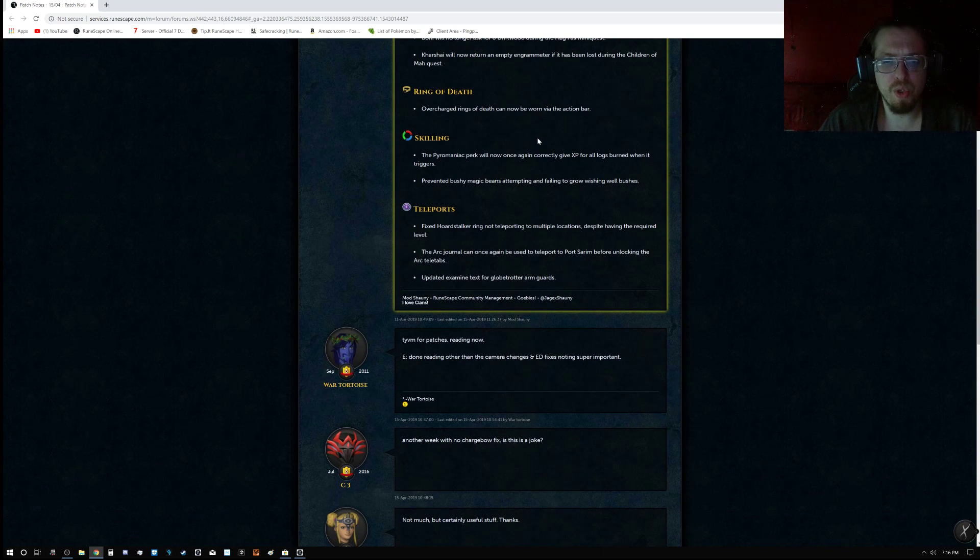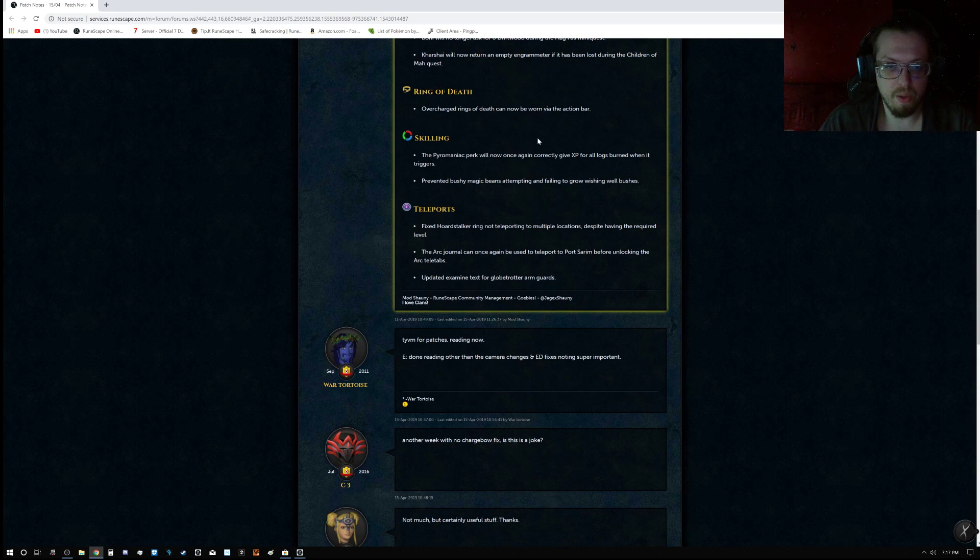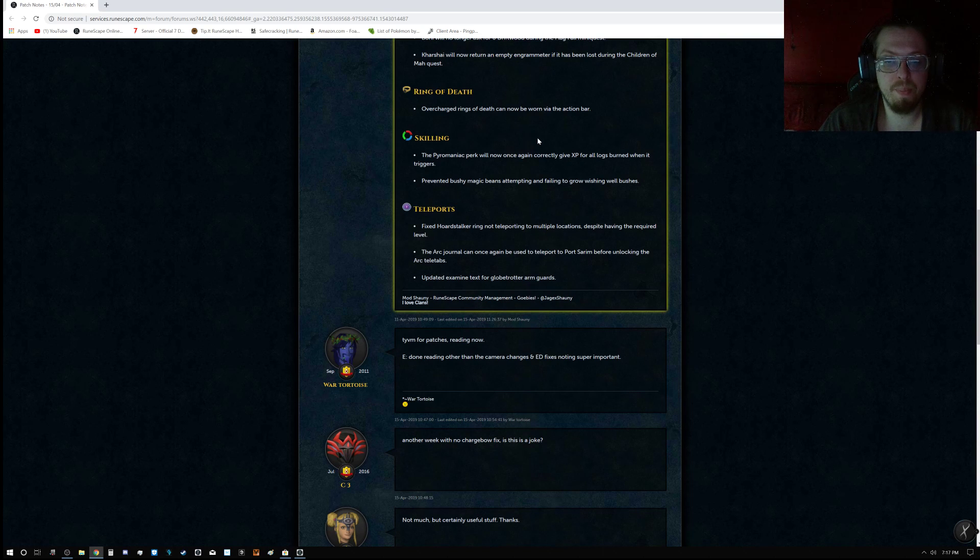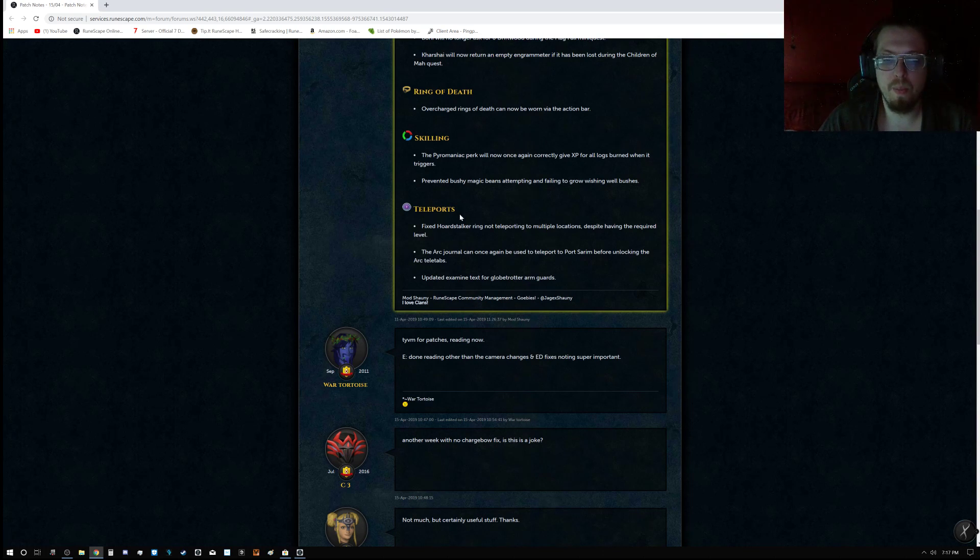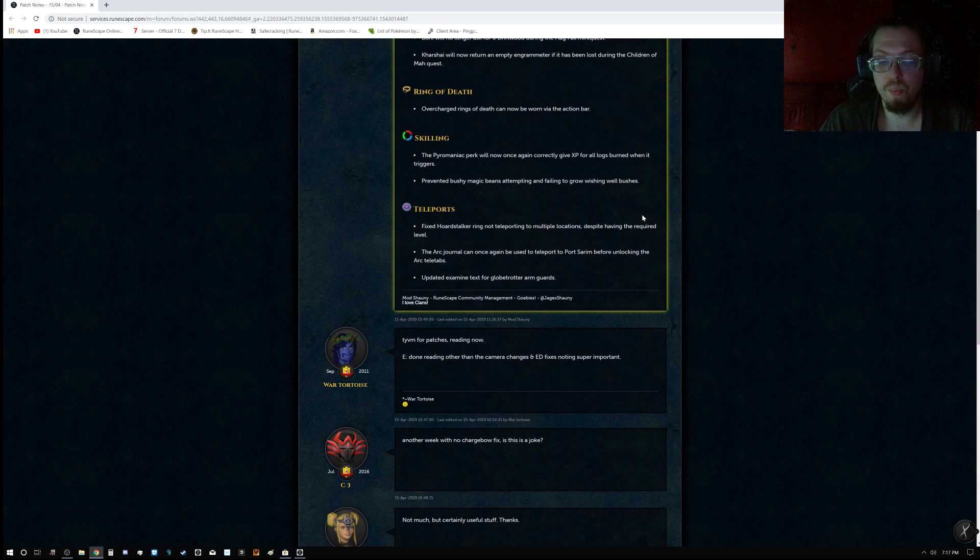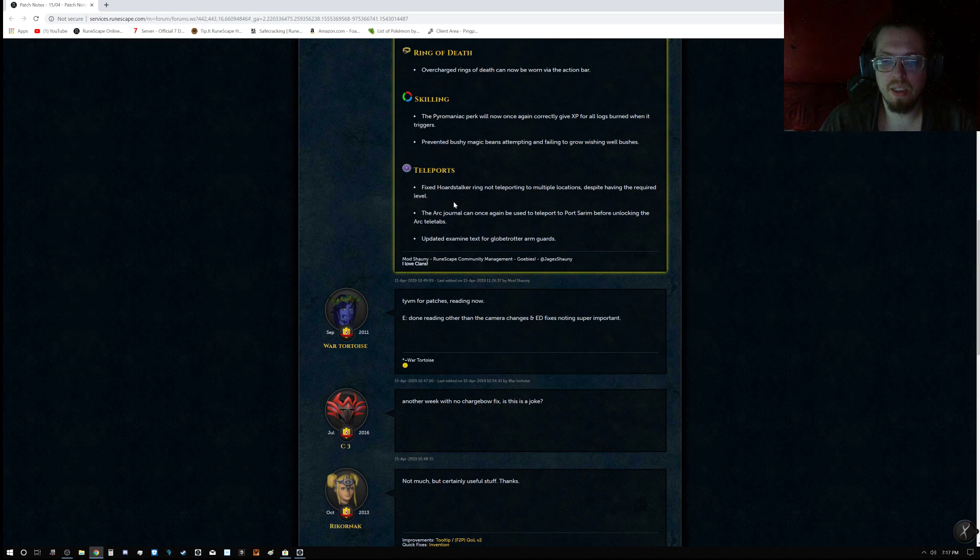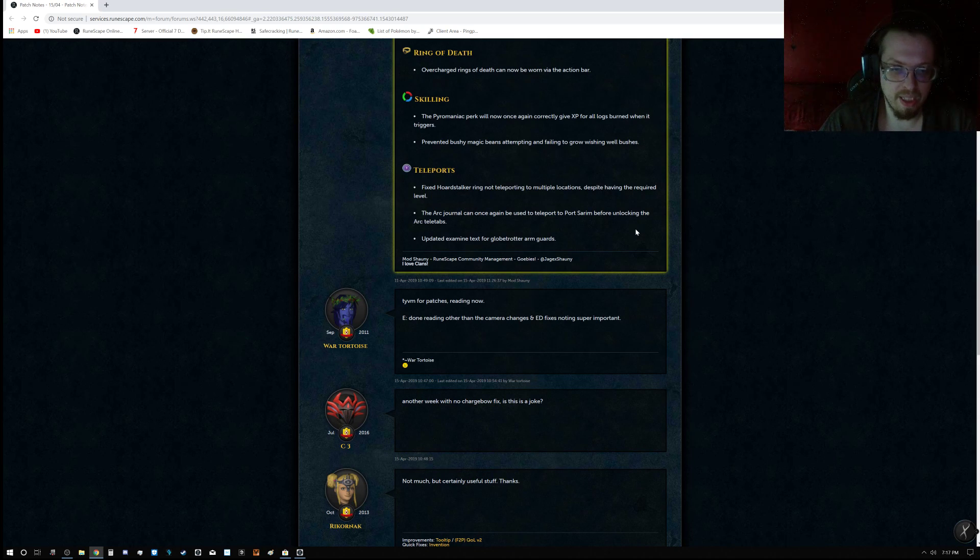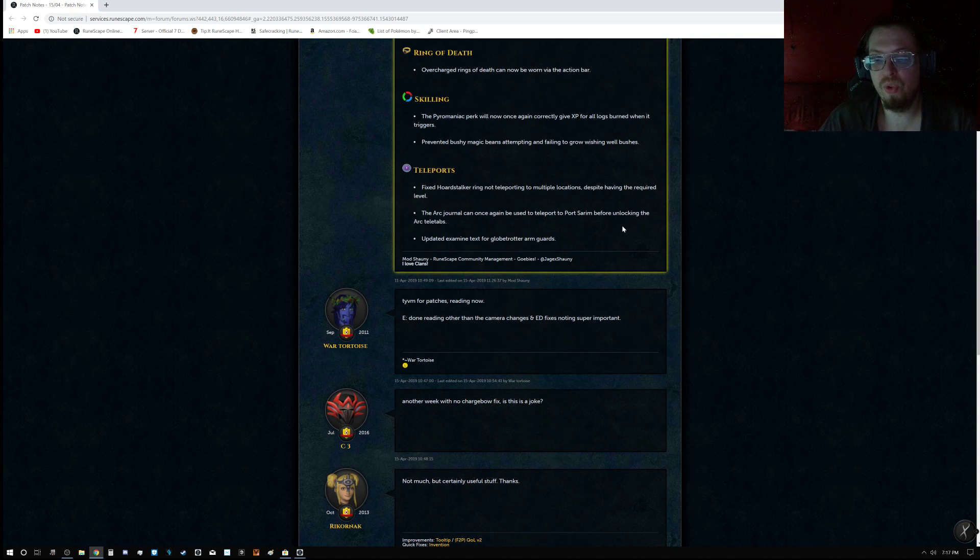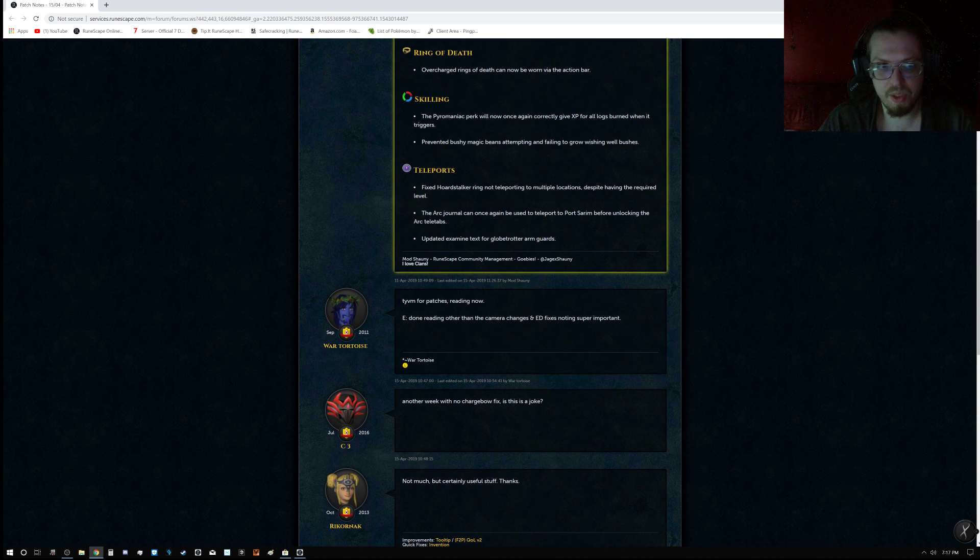Ring of Death: Overcharged Rings of Death can now be worn via the Action Bar. The Pyromaniac perk will now once again correctly give XP for all logs burned when it triggers. Prevented bushy magic beans attempting to and failing to grow wishing well bushes. Teleports fixed a Hoardstalker ring not teleporting to multiple locations despite having the required level. The Arc Journal can once again be used to teleport to Port Sarim before unlocking the Arc teletabs. Updated examine text for Globetrotter arm guards.